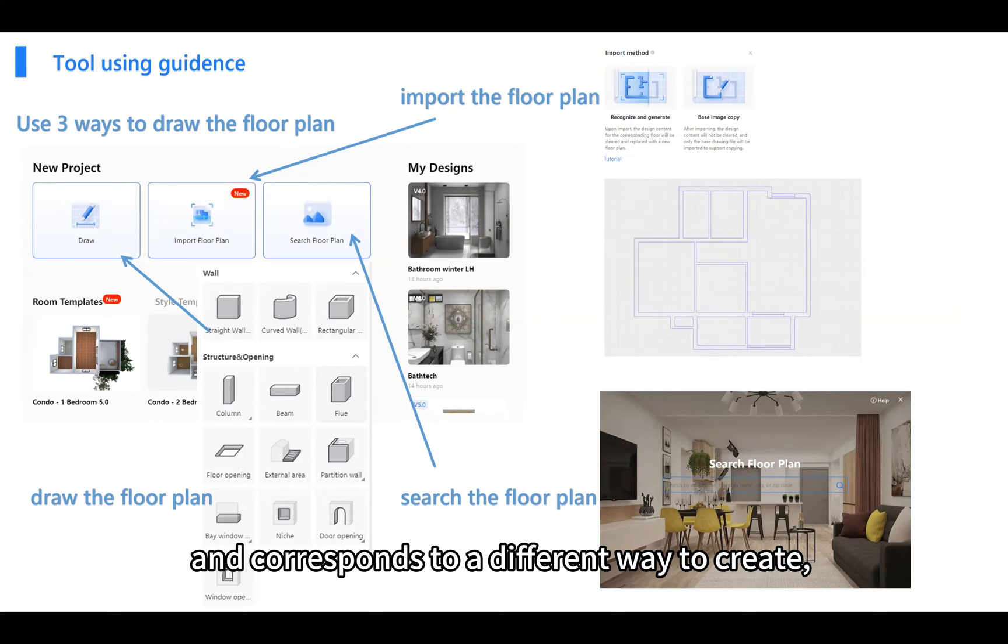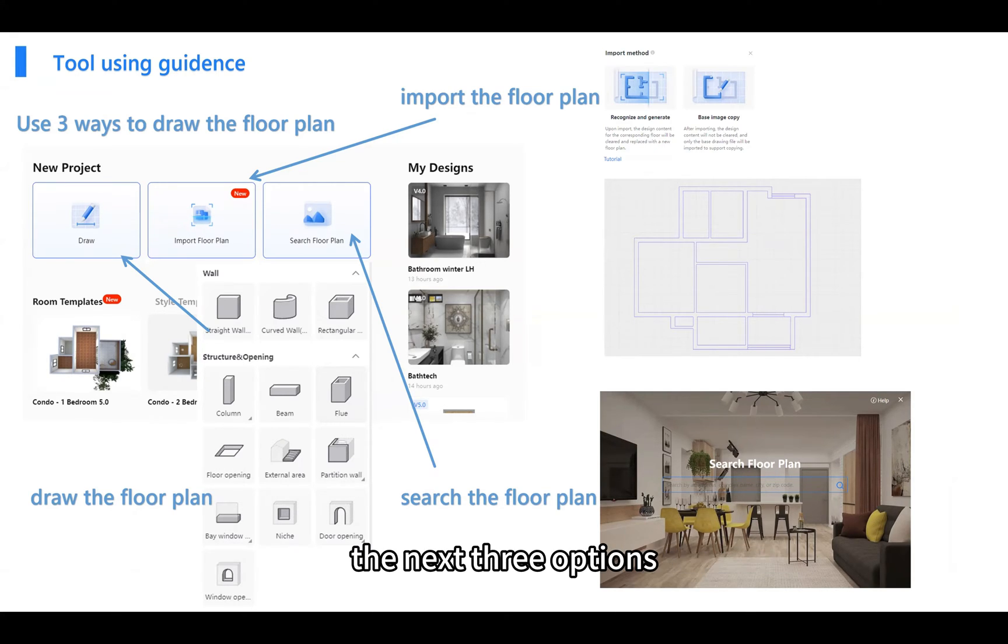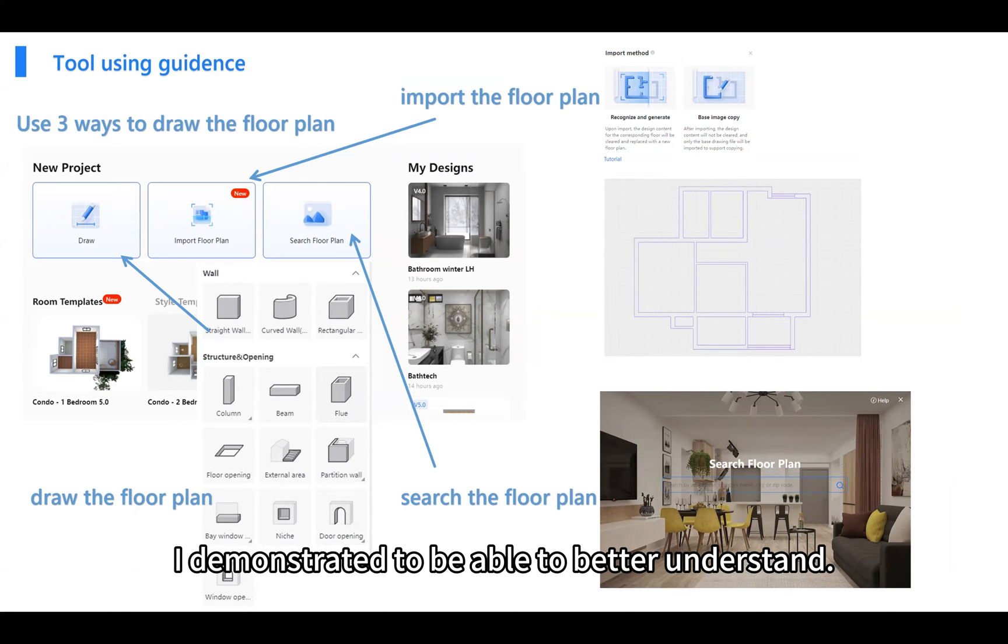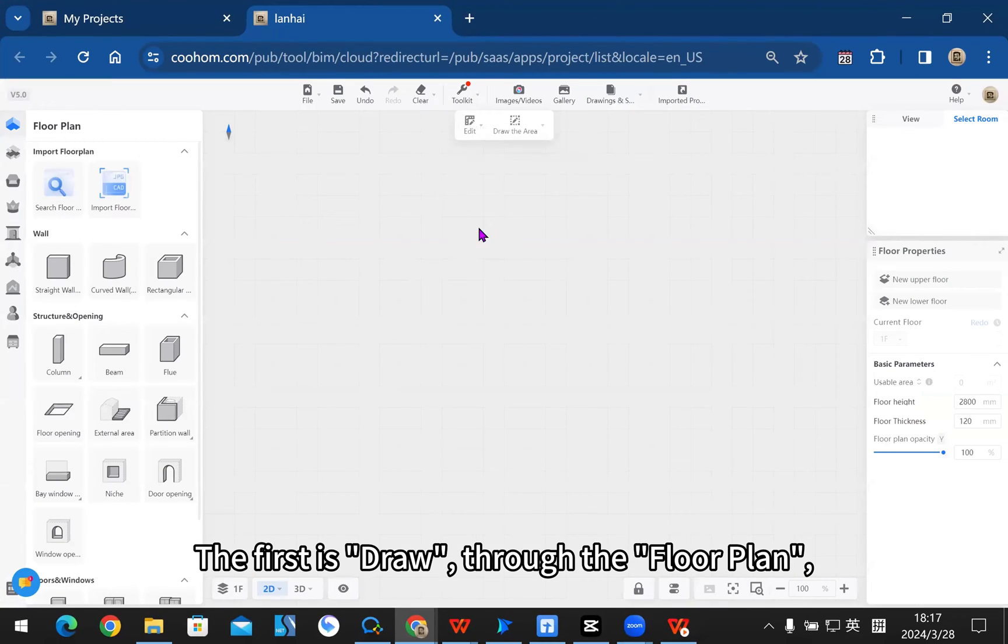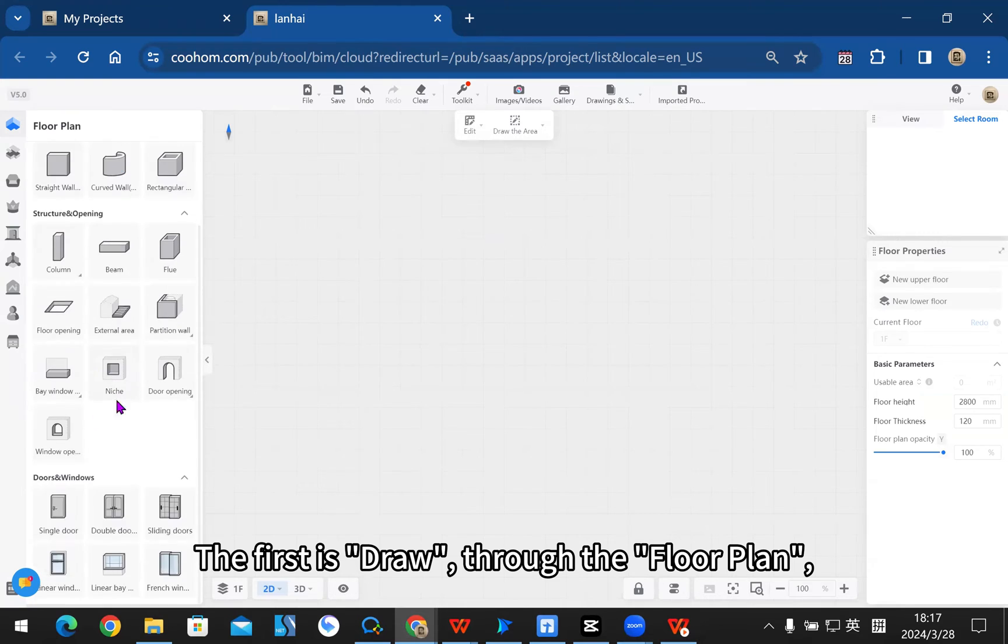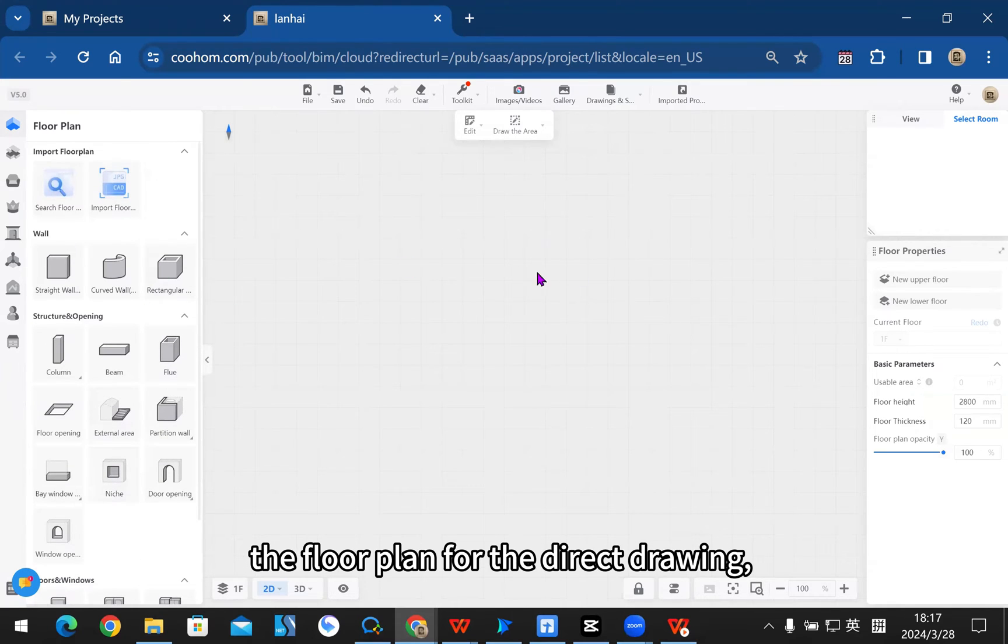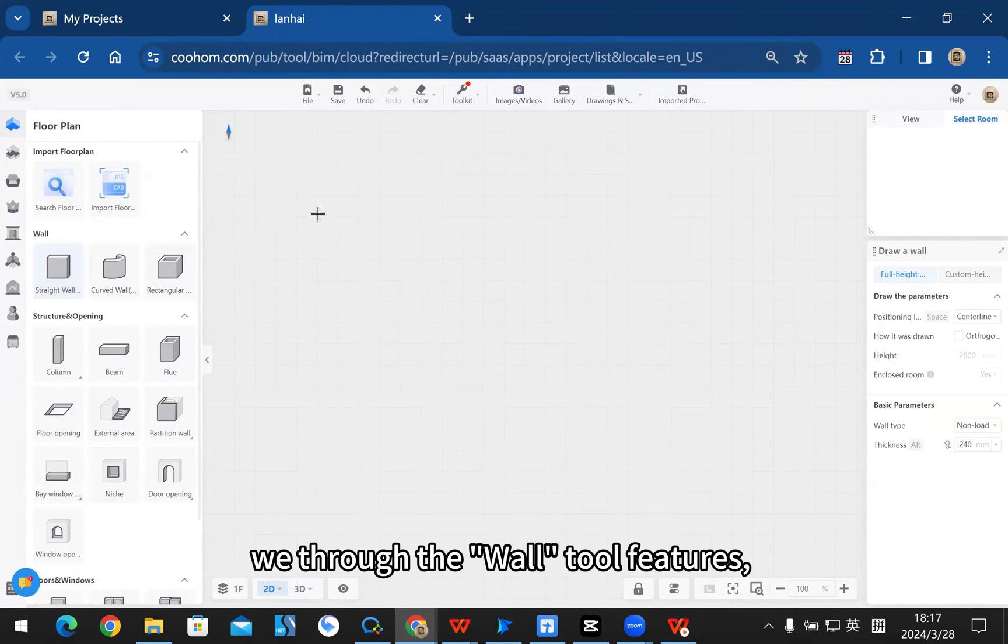The next three options will be demonstrated to help you better understand. First is draw, where you can directly draw the floor plan. We use the wall tool features according to different needs.